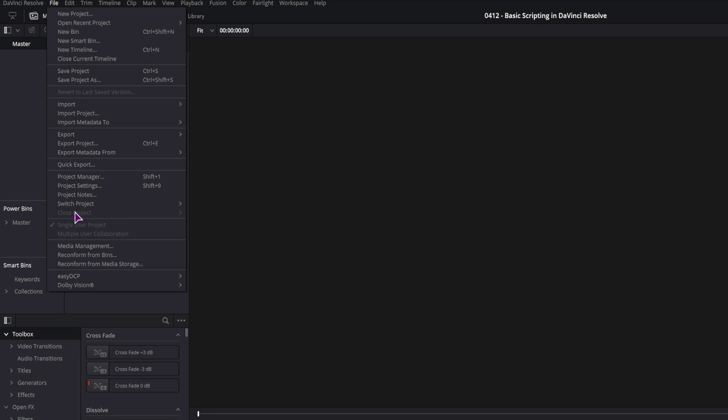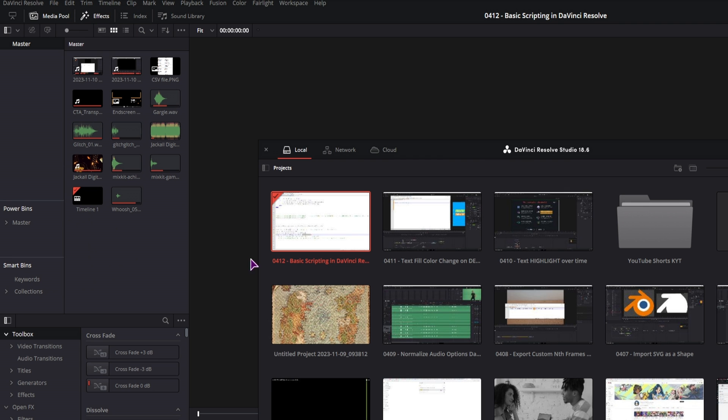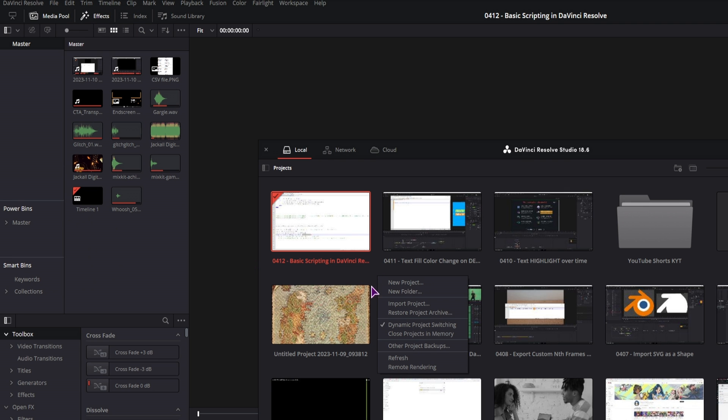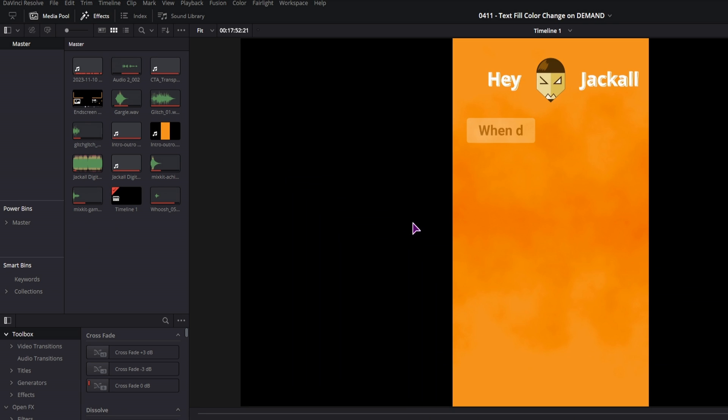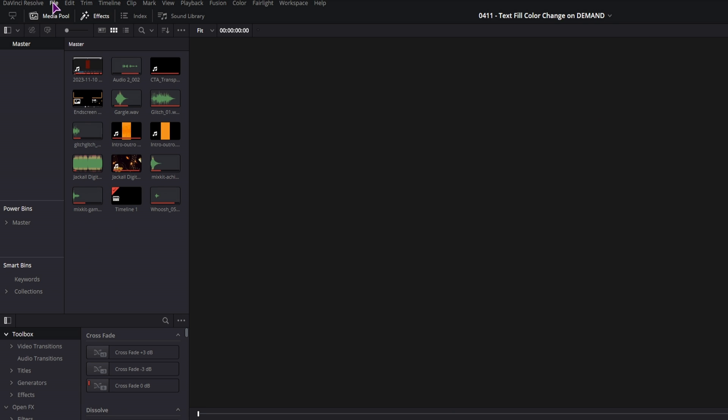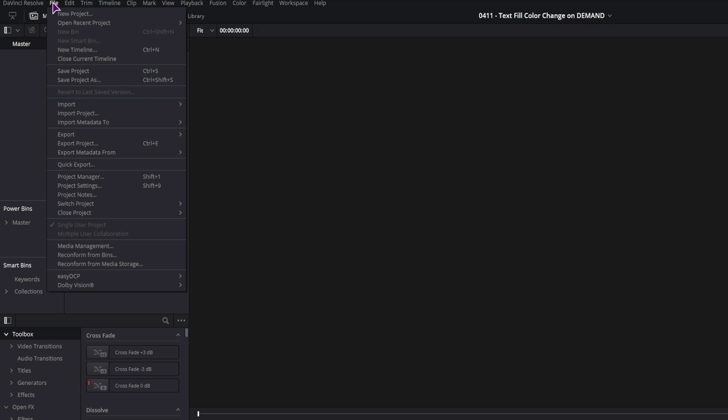And that's because I would have to open a new one and you also have to right click and enable dynamic project switching so you can open multiple projects. So once you have at least two projects open, you can close the one that is not active.